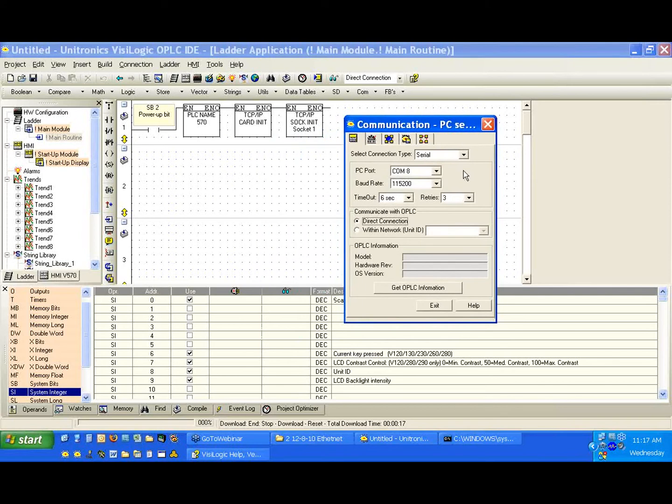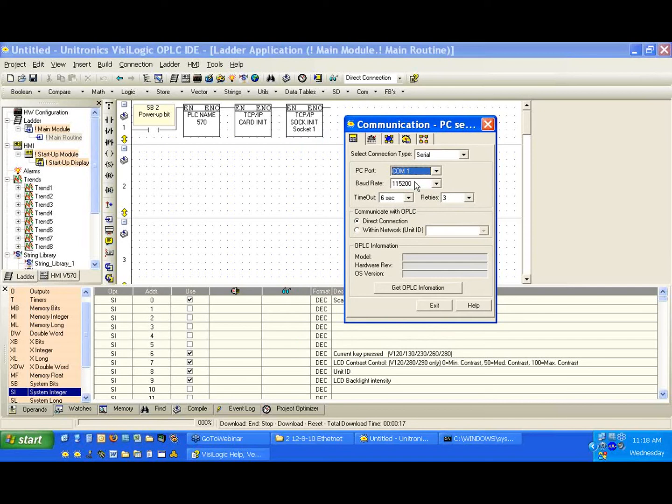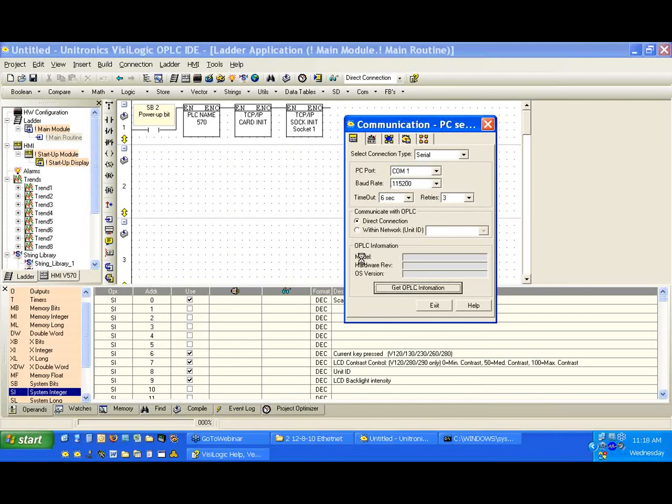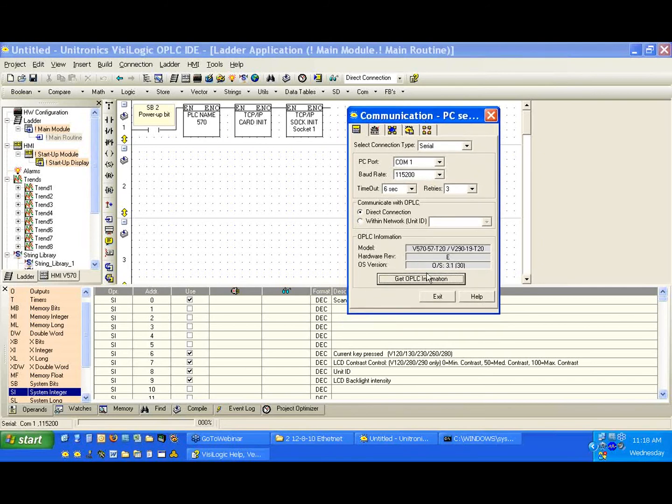And we can set our communication to the PLC settings here. I'm going to use COM1 and I'm going to keep the baud rate at 115200. If we want to do a check again, we can hit the Get OPLC Information button. We are connected to our V570 with our operating system. Now this is very important, this Get OPLC Information button. First, it determines whether we have communication to the controller or not. So if we want to do a simple test to see if we can communicate to the controller, this is a good button to use.